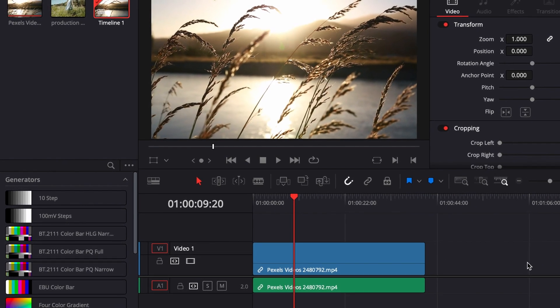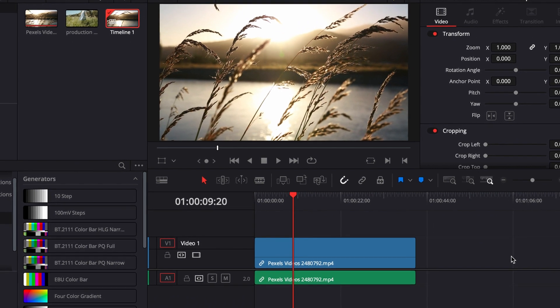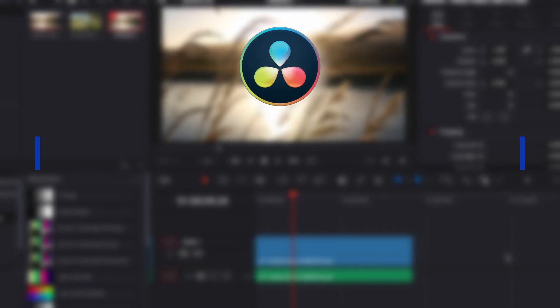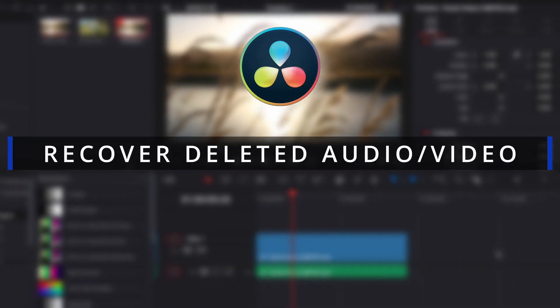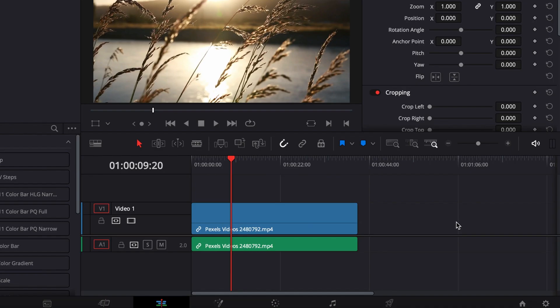Welcome to another DaVinci Resolve tutorial. Today I'm going to demonstrate how to recover a deleted audio or video in DaVinci Resolve. When we edit a video we may end up deleting an audio file or video file from the edit panel, and then later we may need it back for various reasons.